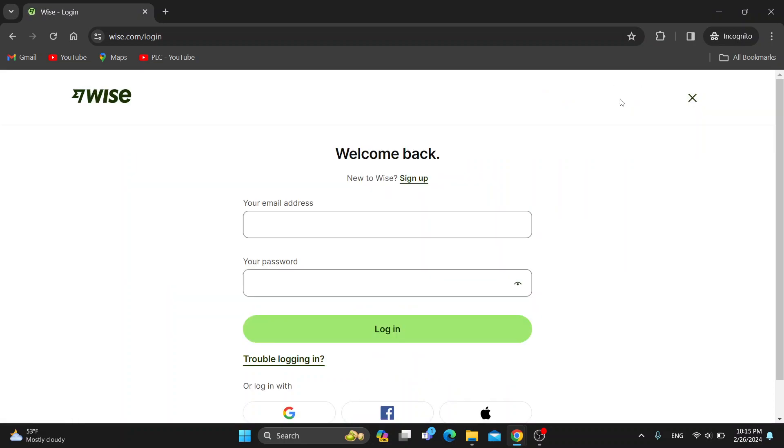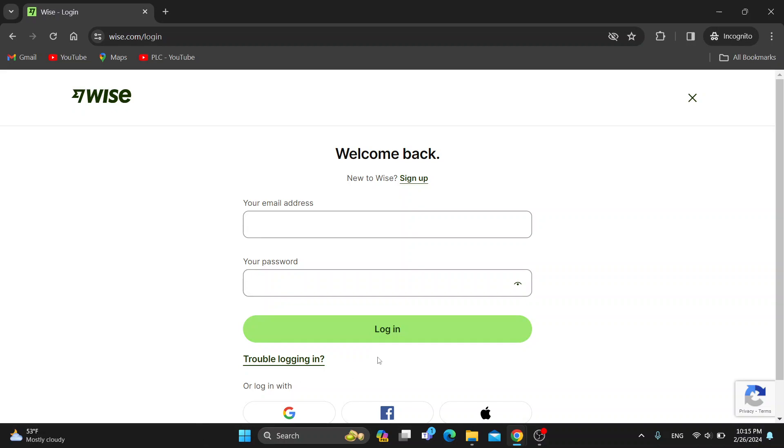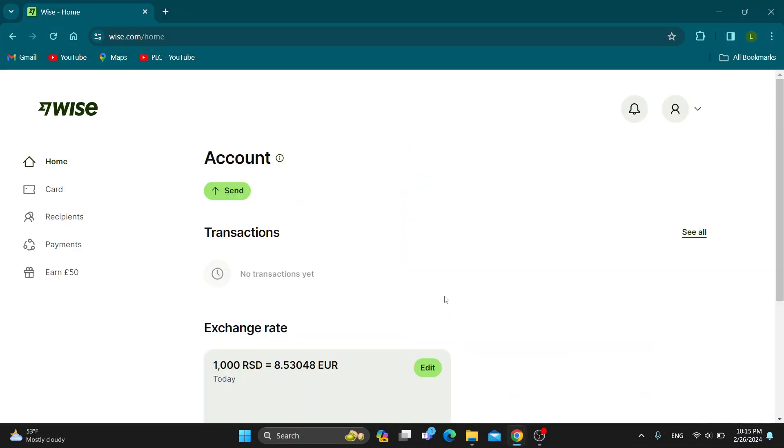Click on login and enter in your email address and password from your account that you deactivated, then log in. This will automatically reactivate it and you'll be able to use it again normally.